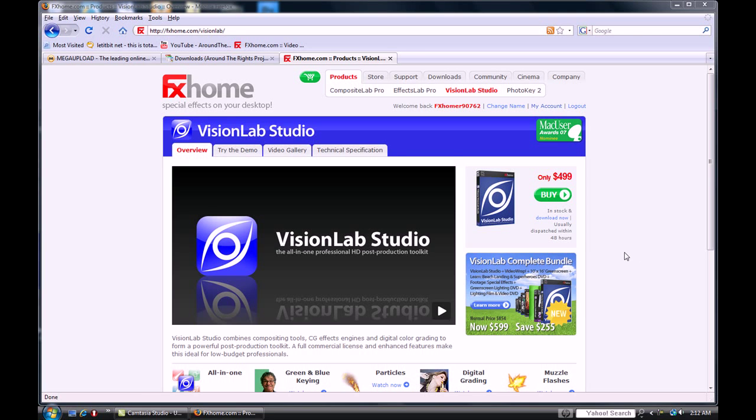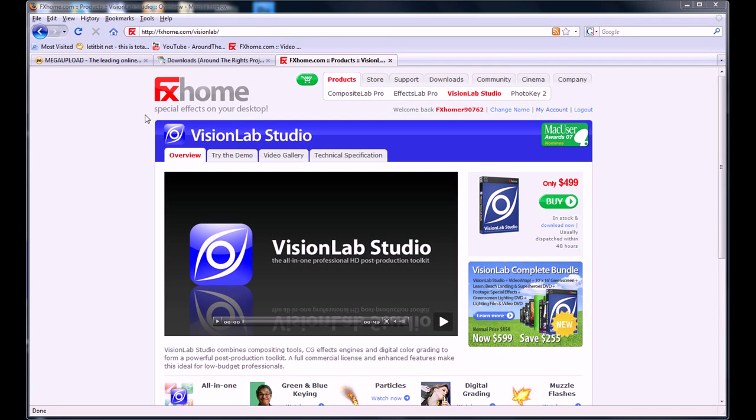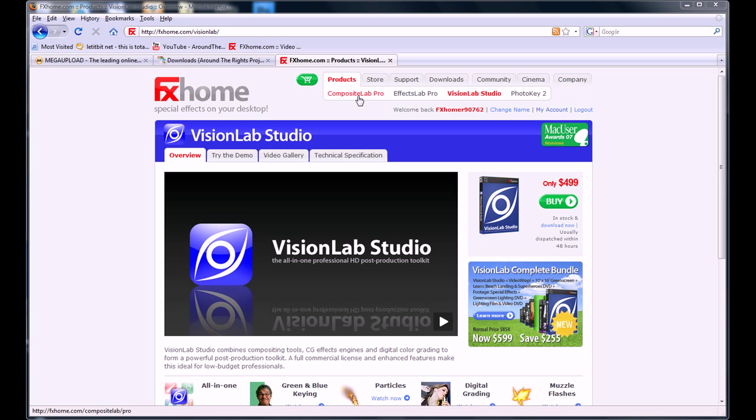Hey YouTube, I'm going to show you how to get an excellent special effects program. It's called VisionLab Studio. It's created by FX Home, and they have three other products that are very good for special effects, like FX Lab, Photo Key, and Composite Lab.